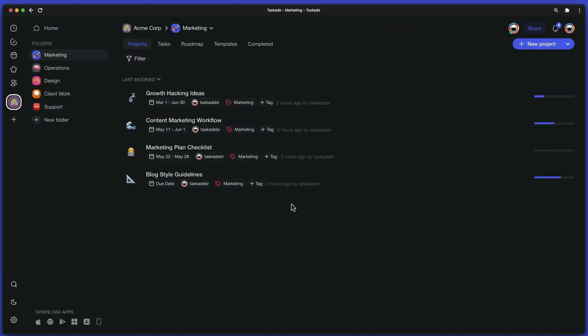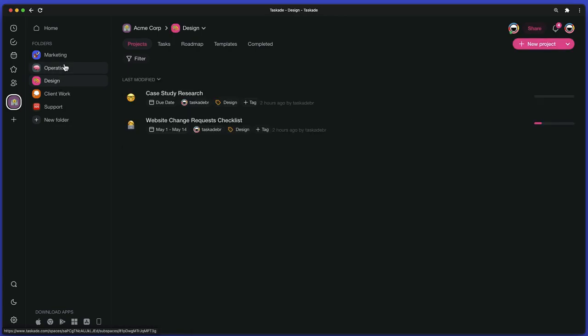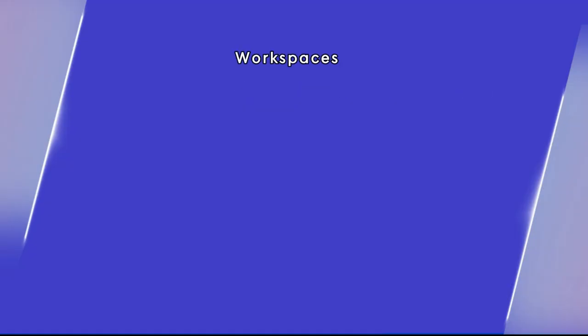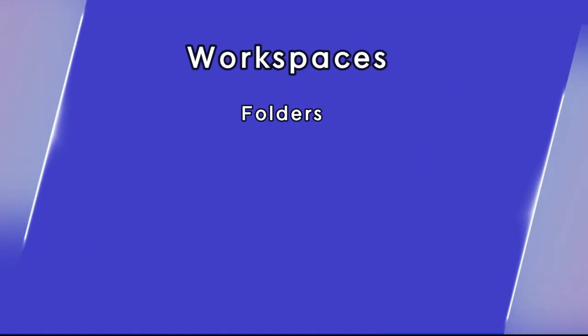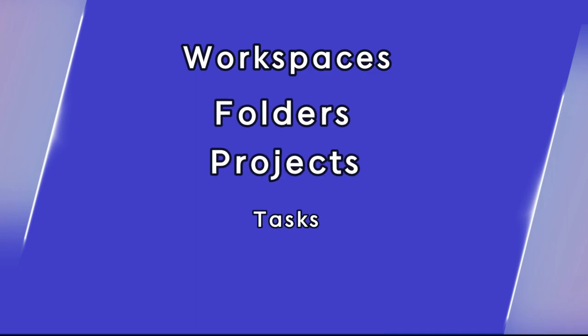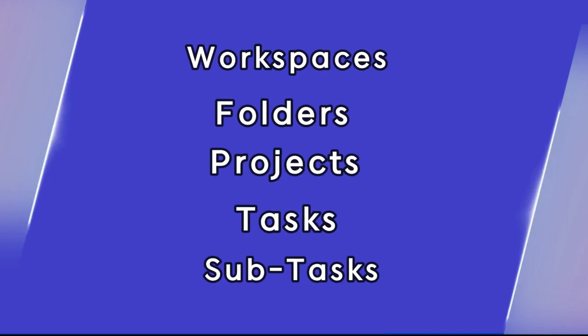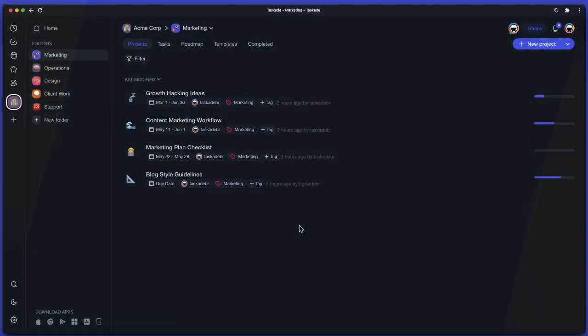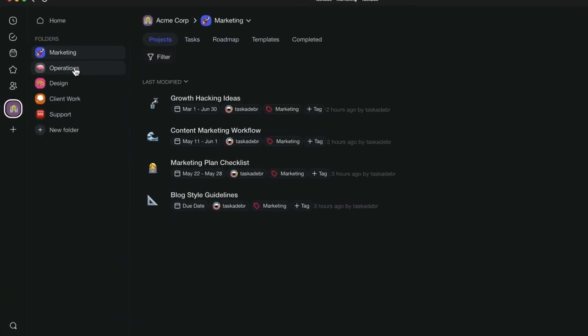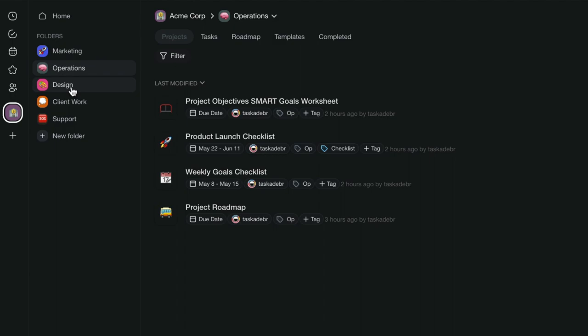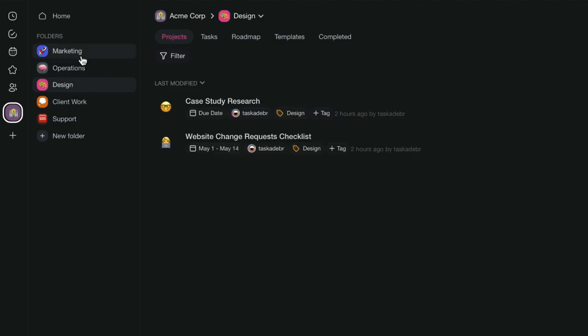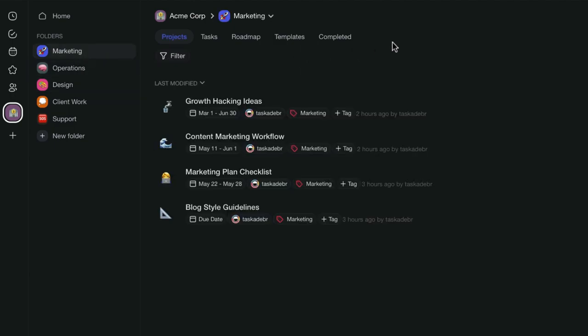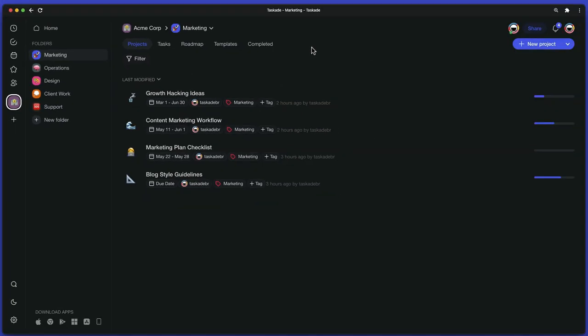Taskade's hierarchy and structure is organized into workspaces, folders, projects, tasks and subtasks. This gives you the power to design your workflow any way you want. For example, you can create a workspace for your company, separate folders for individual teams or departments, and nested projects where the actual work happens.